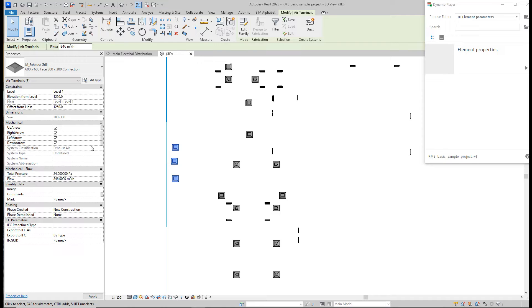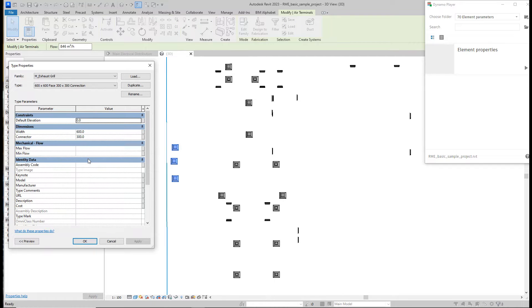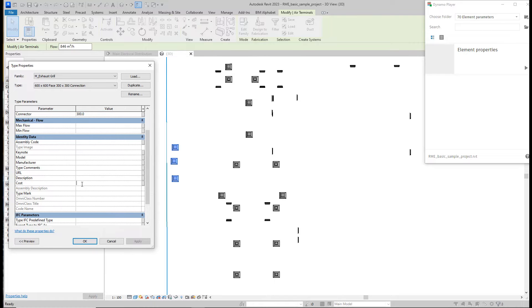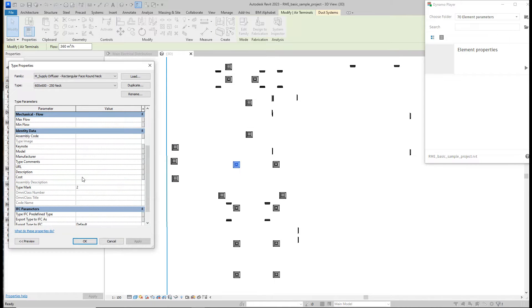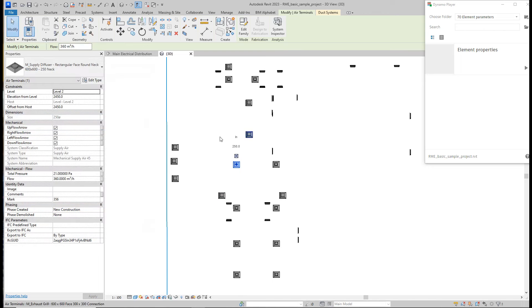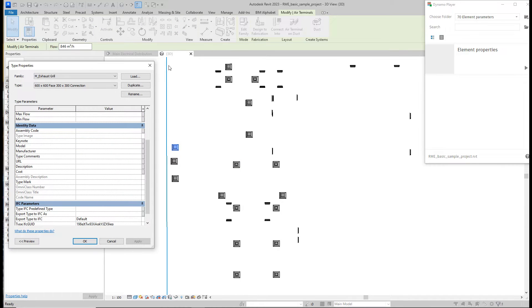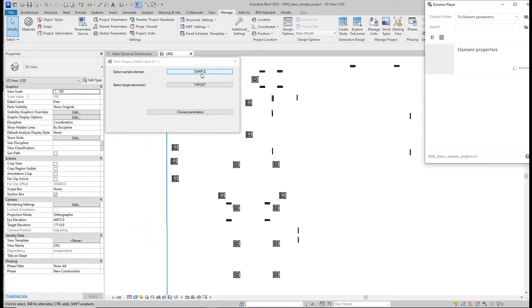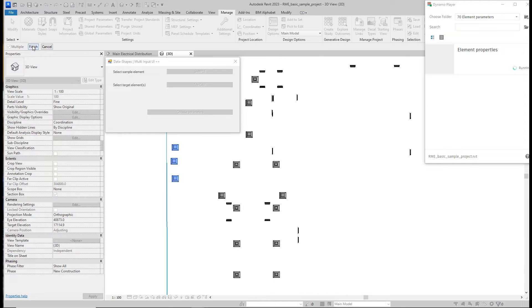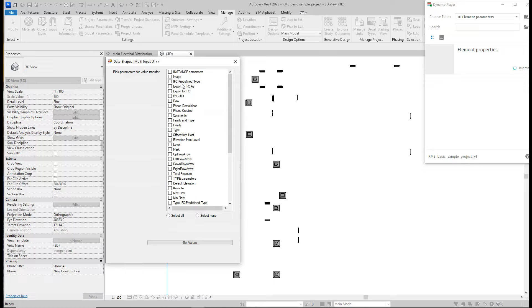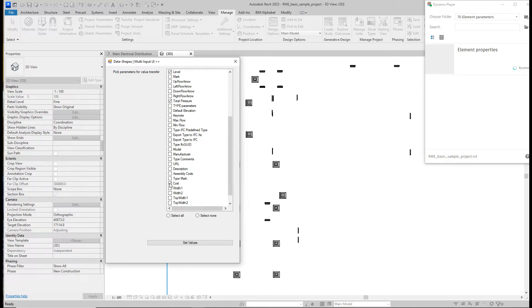We have 21 pascals here and 24 pascals there. We need to change the levels, total pressure, flow, and also grab a type parameter. The cost for this sample is 400. Let's try: sample is this element, targets are those elements, finish. Choose parameters: flow, total pressure, elevation from level, level for instance, and cost for type. Set values.